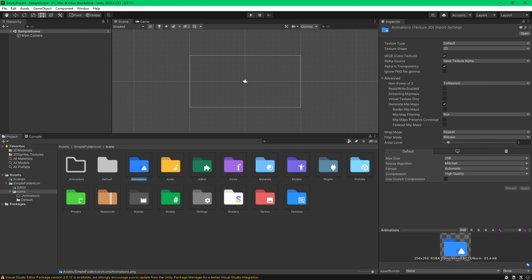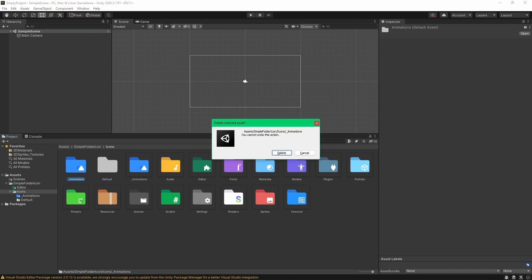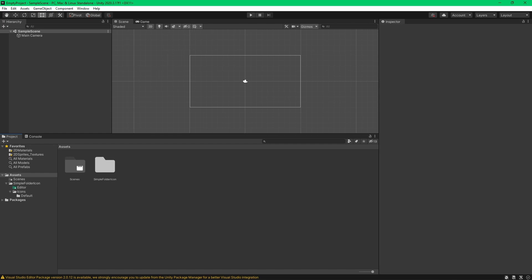But if you change this sprite icon name, the folder's icon also changes. So perhaps you get the idea right away, right? Okay, that's basically the whole idea of this package. But I want to customize it a bit.